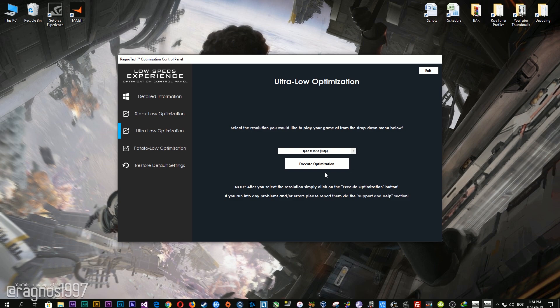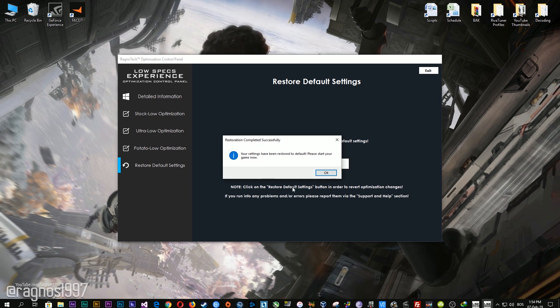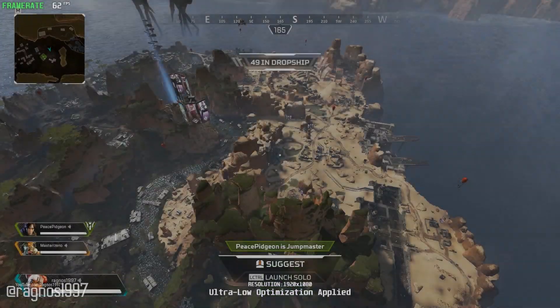Feel free to experiment with the resolutions and optimization methods to find what suits your system the best. If you are not happy with the optimization results, you can always restore your game to default settings. Simply select the Restore Default option and your game will be reverted to default settings.